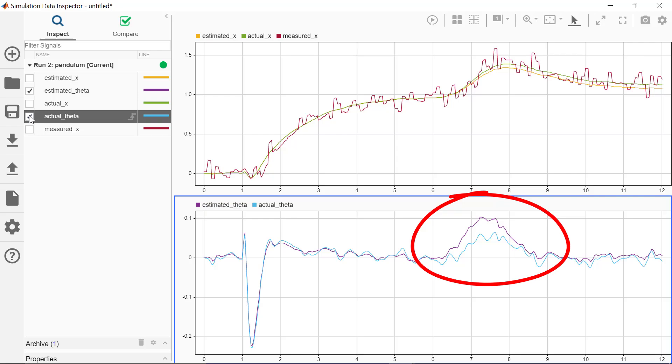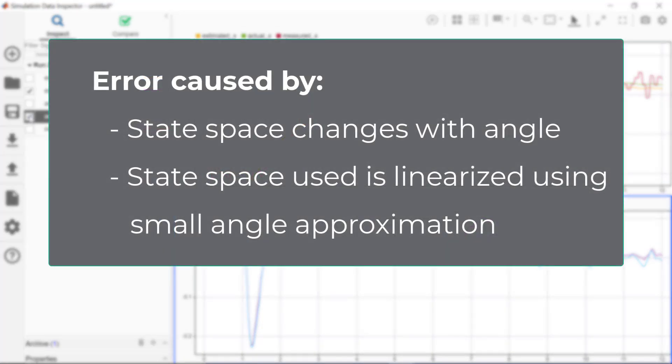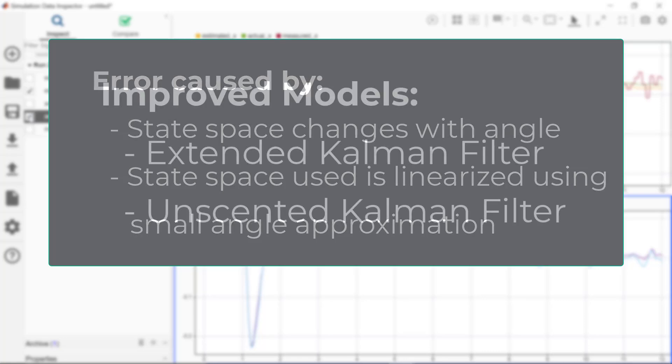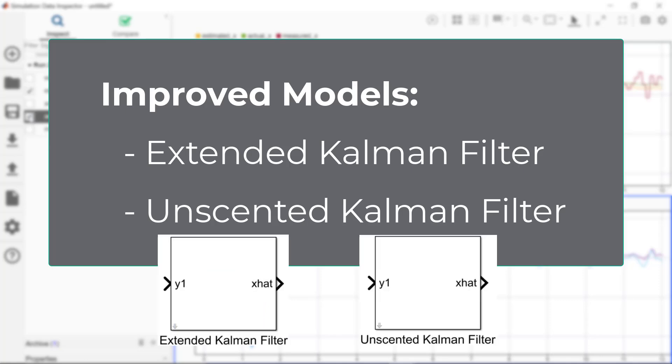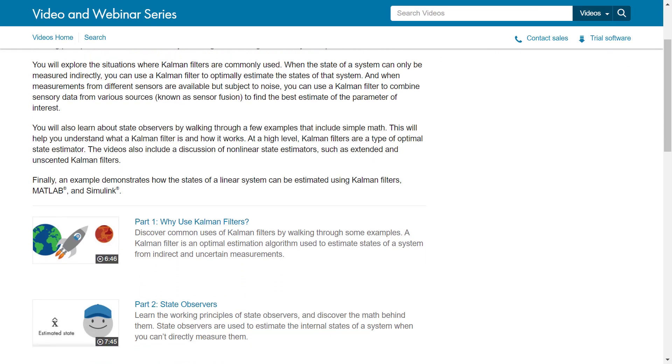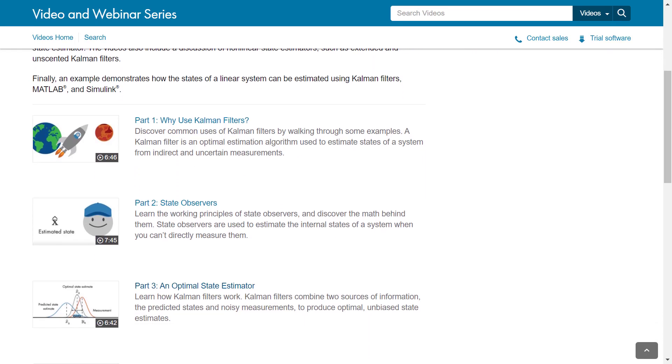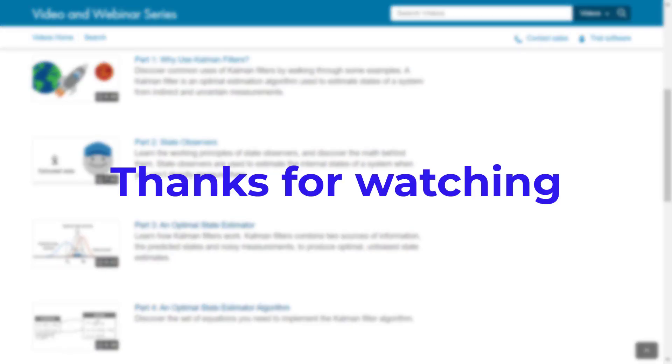This error is because as the angle changes, the state space would change. So you would need a Kalman filter that would let you adjust the state space model as dynamics change. This can be done by using an extended or unscented Kalman filter, which are also available as blocks in Simulink. To learn about extended and unscented Kalman filters, I highly recommend you check out this video series on Kalman filters linked in the description. It goes in depth into Kalman filters and implementing them in MATLAB and Simulink. Thanks for watching.